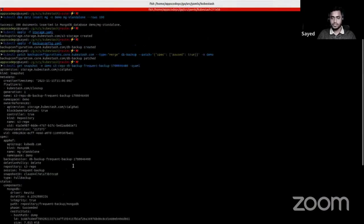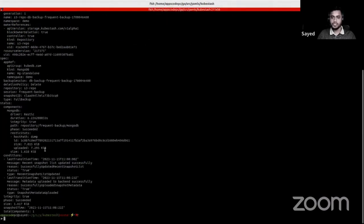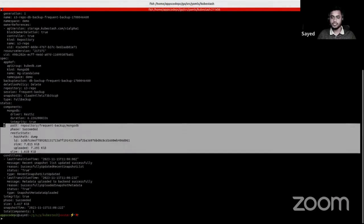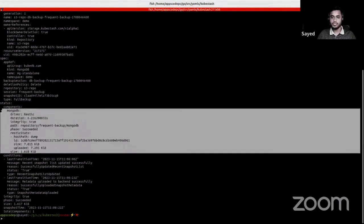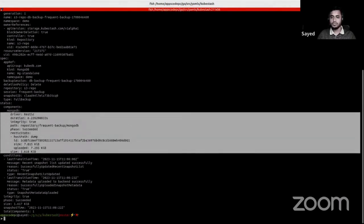Let's see what's inside the snapshot. This snapshot was created and will be used for the restore. In the status.component section we can see the information about the backed-up data.